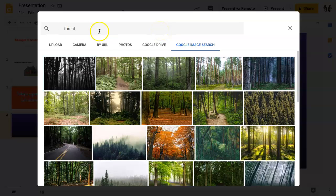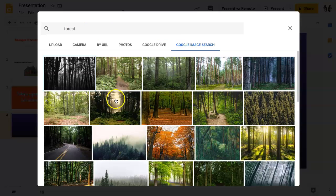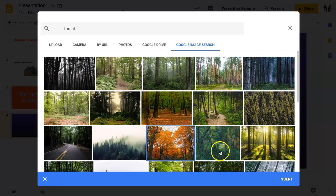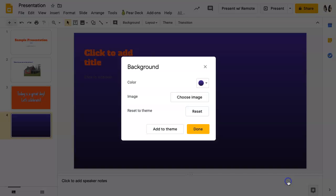If you selected Google image search, you would type in what you would want and then you can scroll through to see results. Once you have found the image you want, click on it and then click insert.